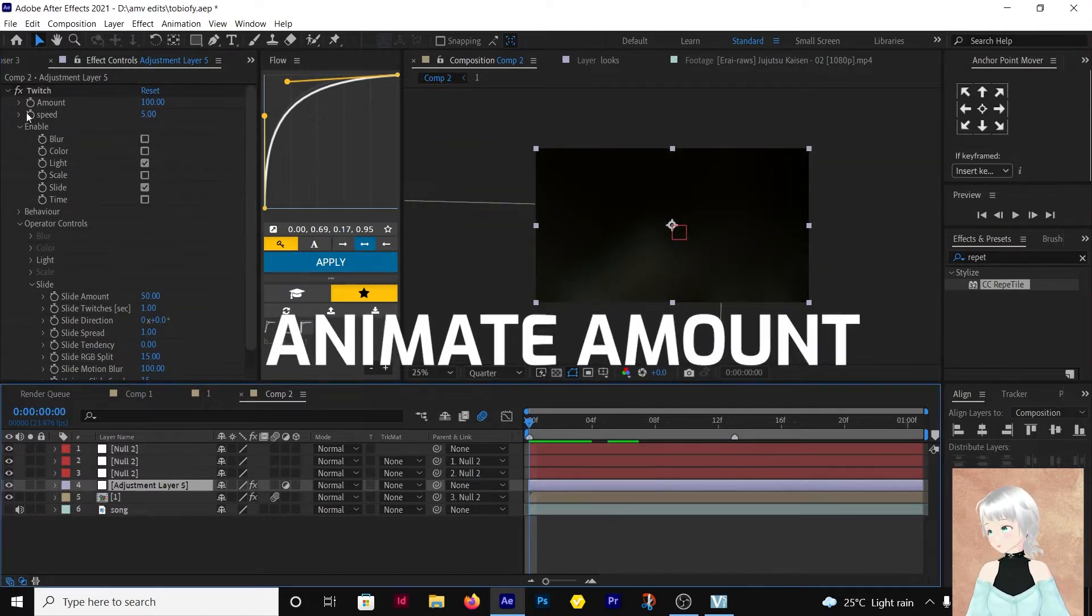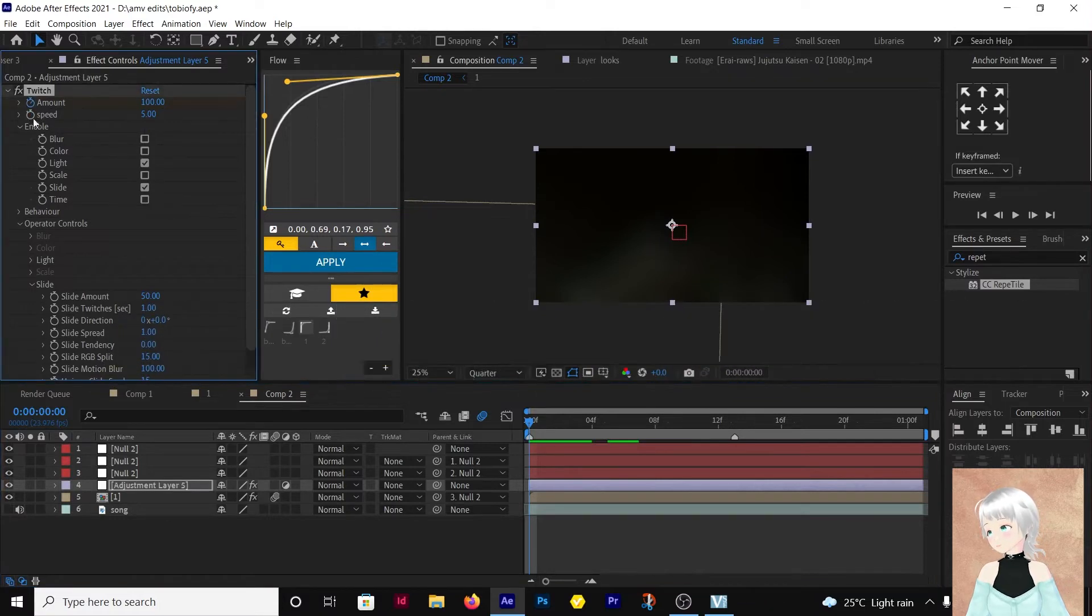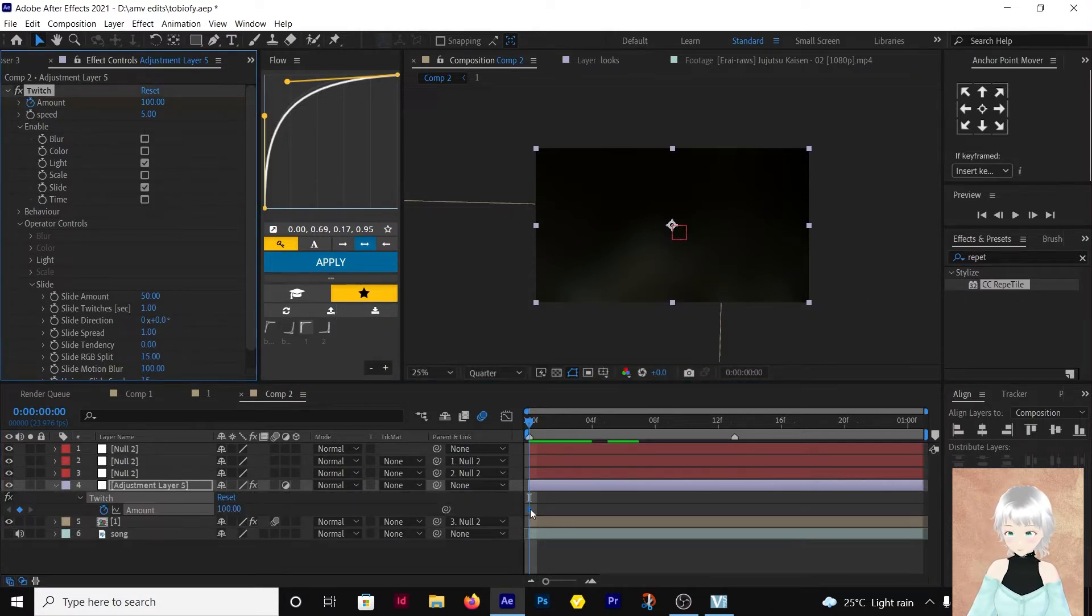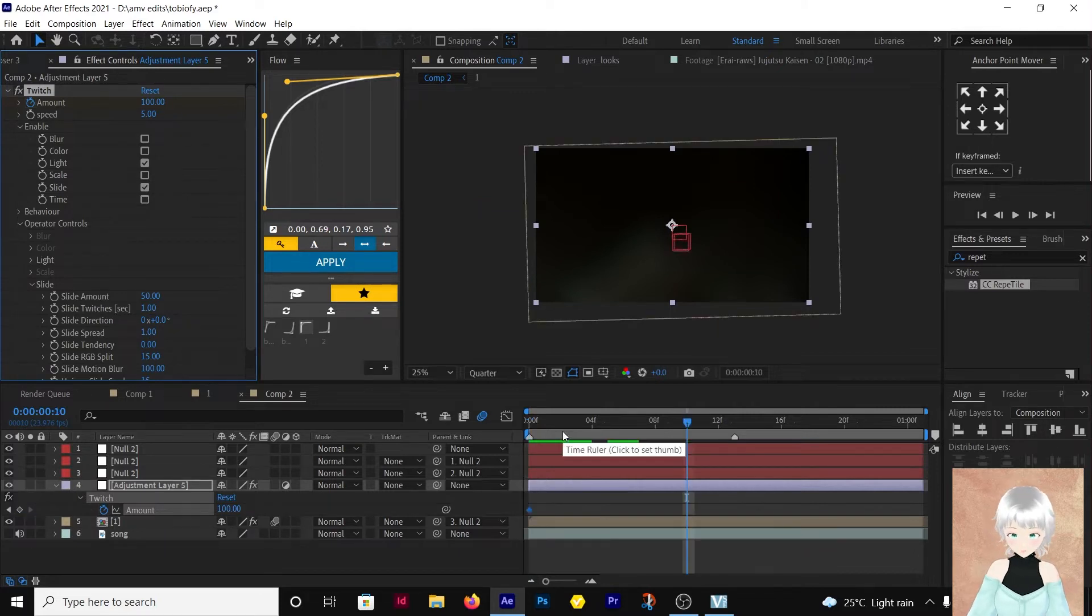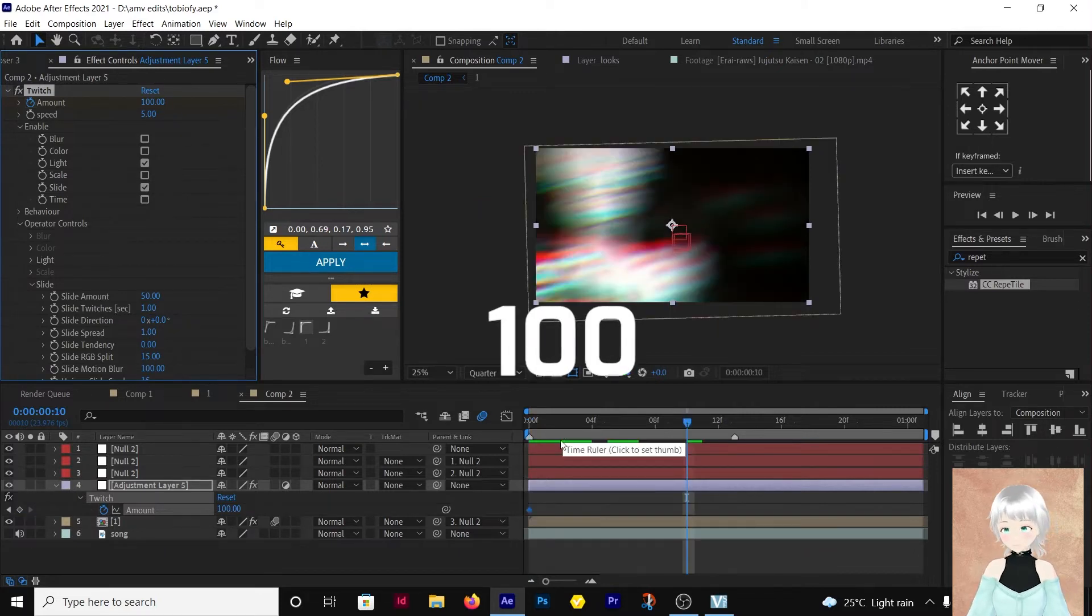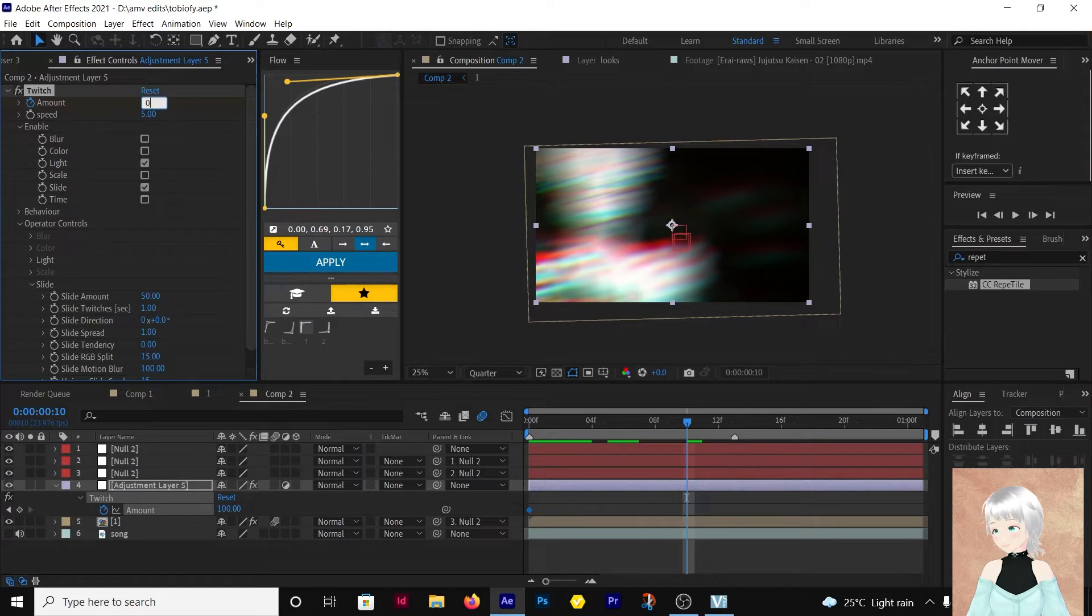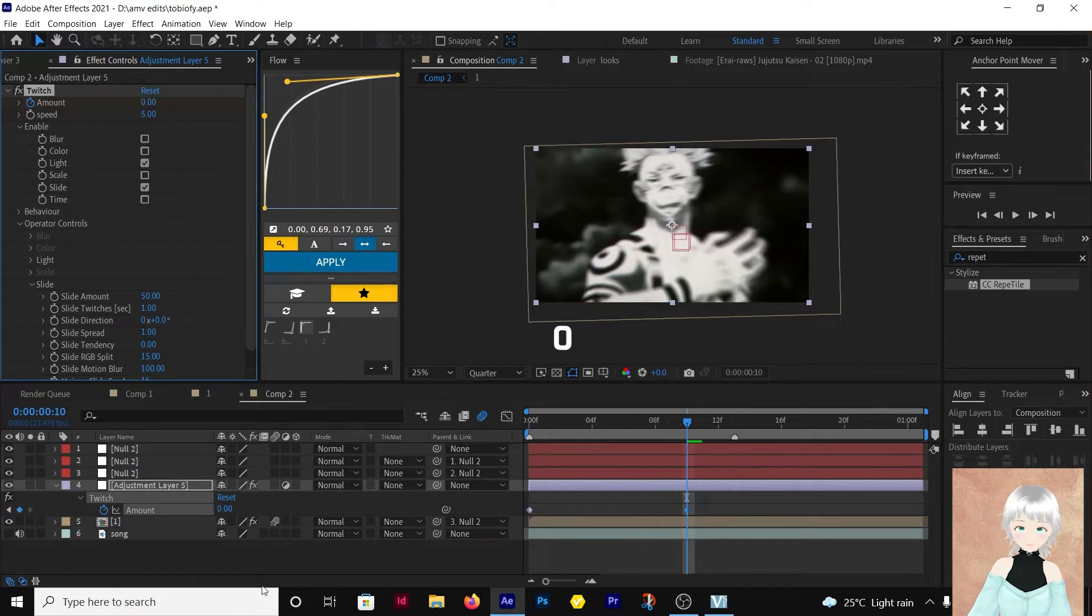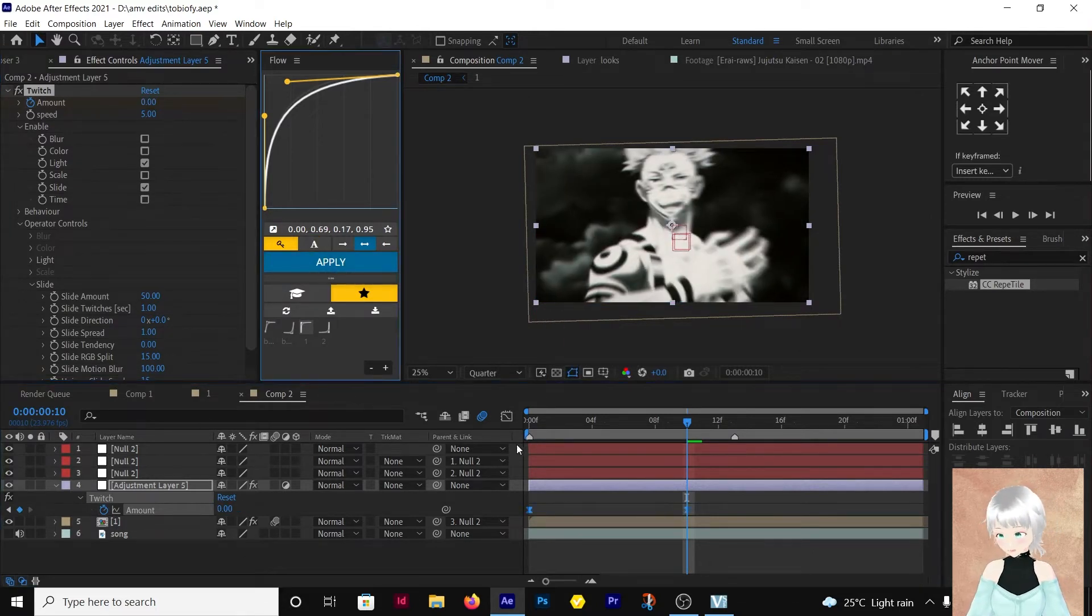Then I'm going to animate the amount. Hit U on the keyboard. Let it go from 100, 10 frames forward and go all the way to zero. Then edit the graph.